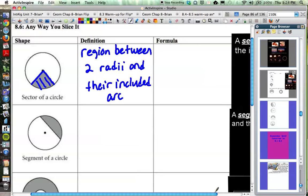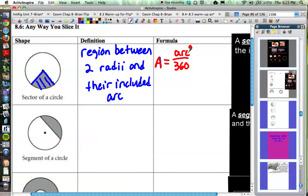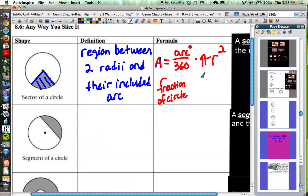The formula for a sector is going to be very similar to the arc length formula from chapter 6 — the same format. Basically, the area is a function of the arc measure out of 360, which gives us the fraction of the circle. So if your arc measure is 60 degrees, that's one-sixth; 90 degrees is one-fourth; 180 degrees is one-half. Last unit we multiplied that fraction by the circumference, but this time we're dealing with area, so we multiply by pi r squared. The formula for the sector is: arc measure over 360, times pi r squared.